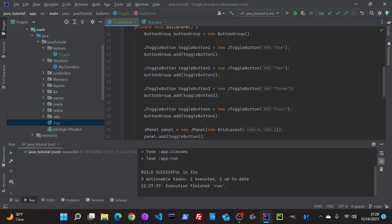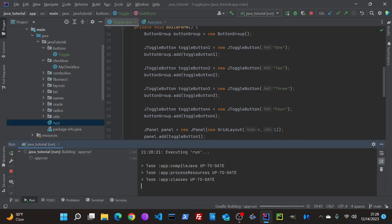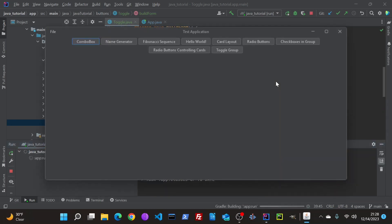Hey everybody, today I want to show you the toggling of buttons.